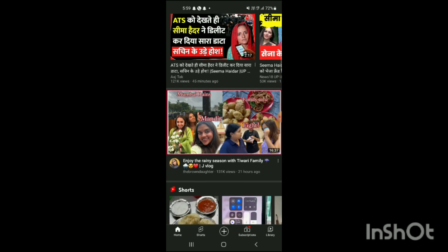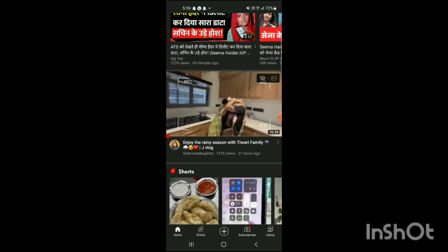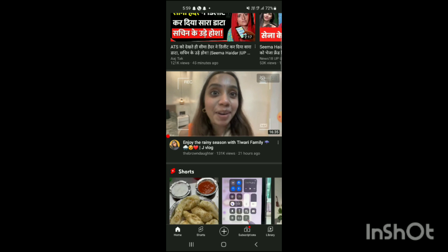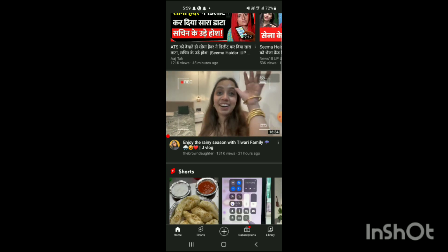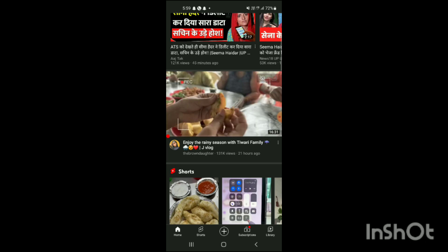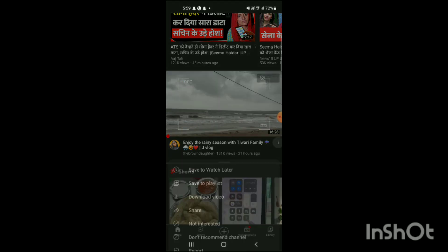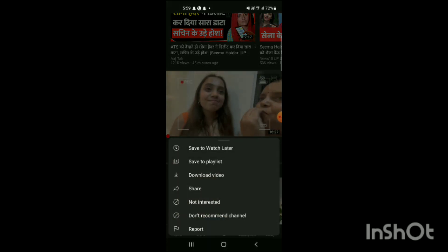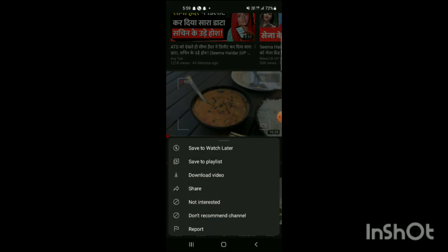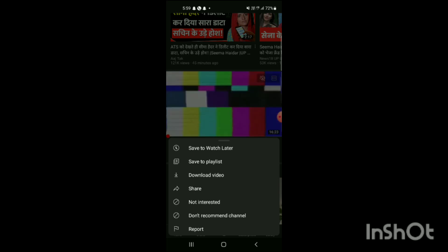Scroll to find the video you want. I want to download this vlog, and here you can see in this vlog there are three dots. Click on these three dots and different options will appear on the screen.